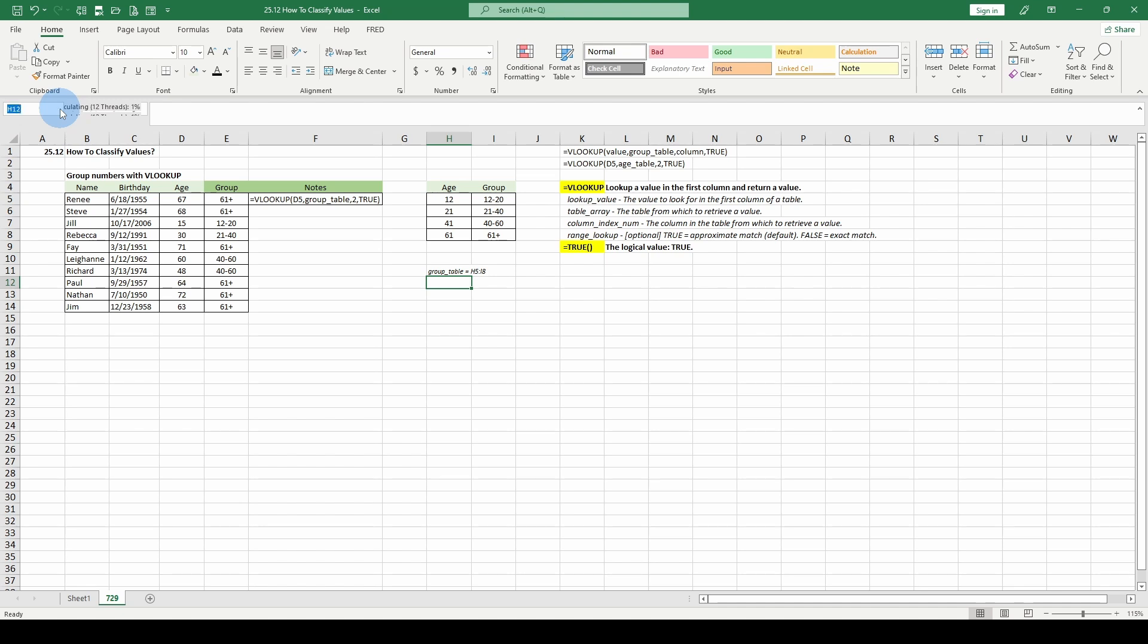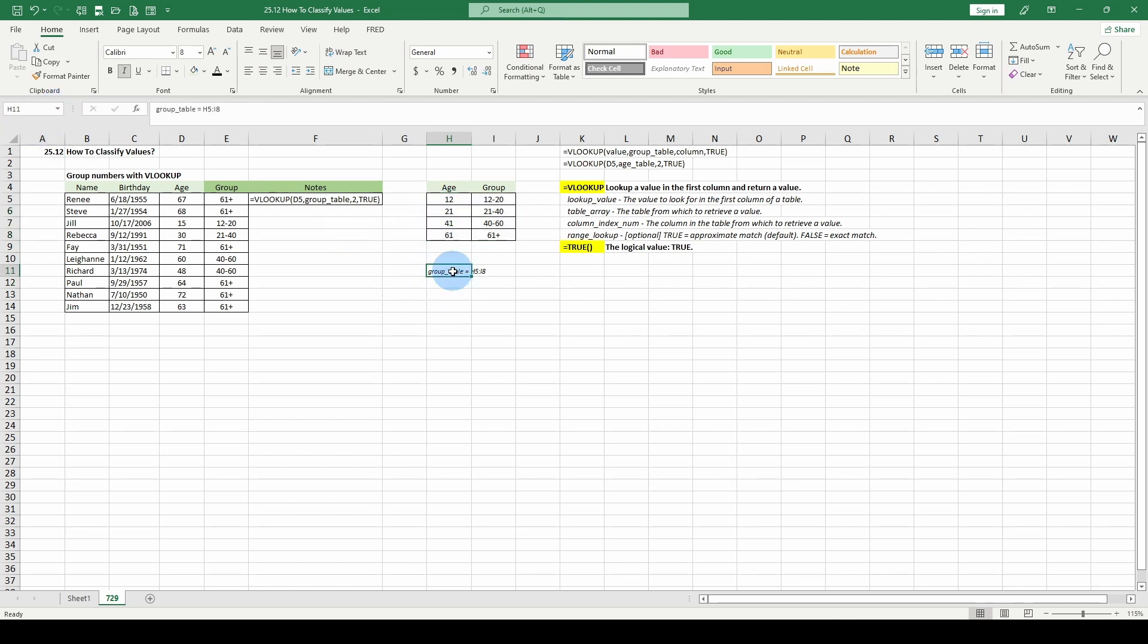Let's check to make sure group table. So the group table is correct. So look at the VLOOKUP group table.